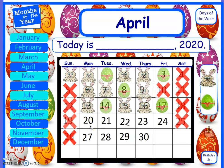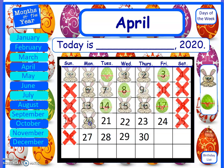We need to figure out what comes next in our pattern. Say the pattern with me: rabbit, rabbit, egg. Rabbit, rabbit, egg. Hmm, what needs to come next? You're right, a rabbit should come next because our pattern is rabbit, rabbit, egg. Good job friends.